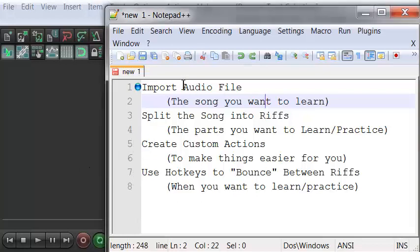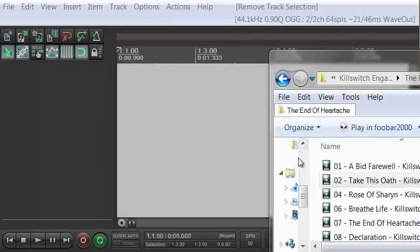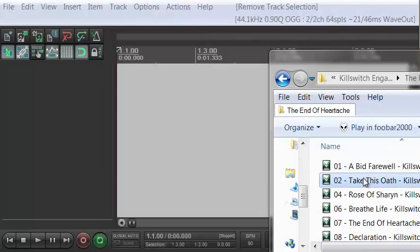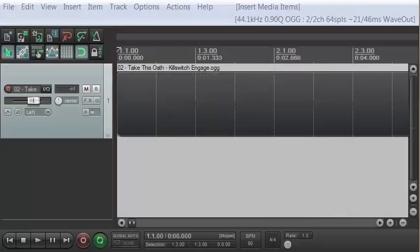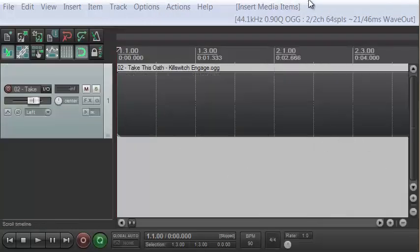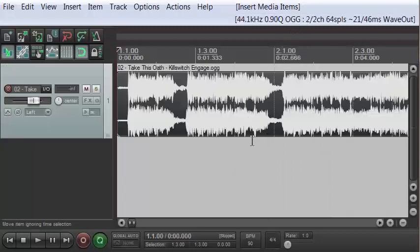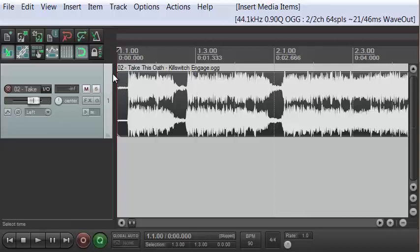Let's start with importing the audio file. I'm going to be learning a metal song here — we're going to pick a Killswitch Engage song. For this tutorial, we're going to be using the song 'Take This Oath.' All I've done is dragged and dropped an audio file into Reaper, and you can see that it created a track for that audio file.